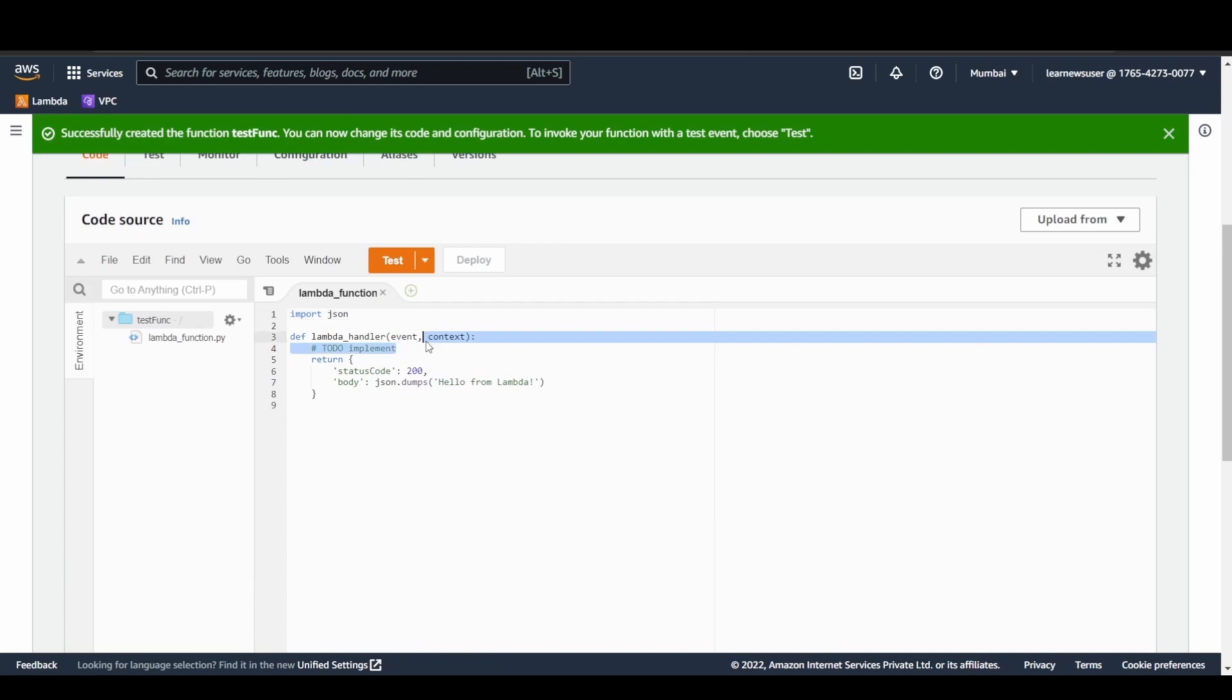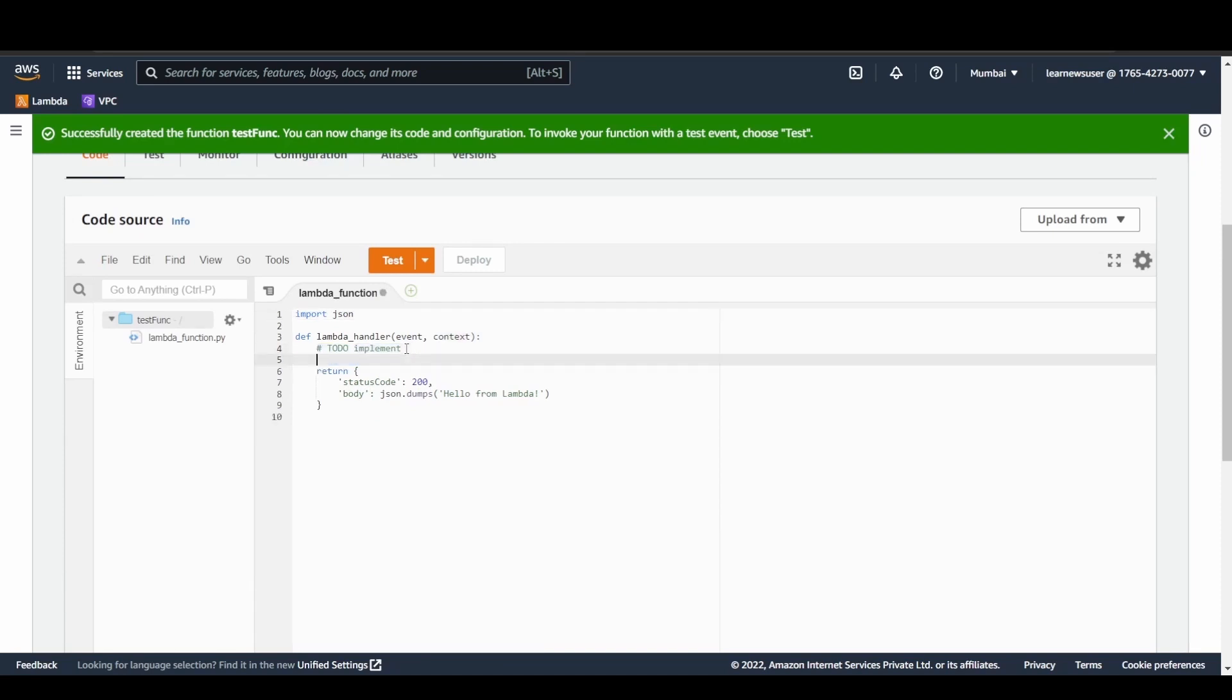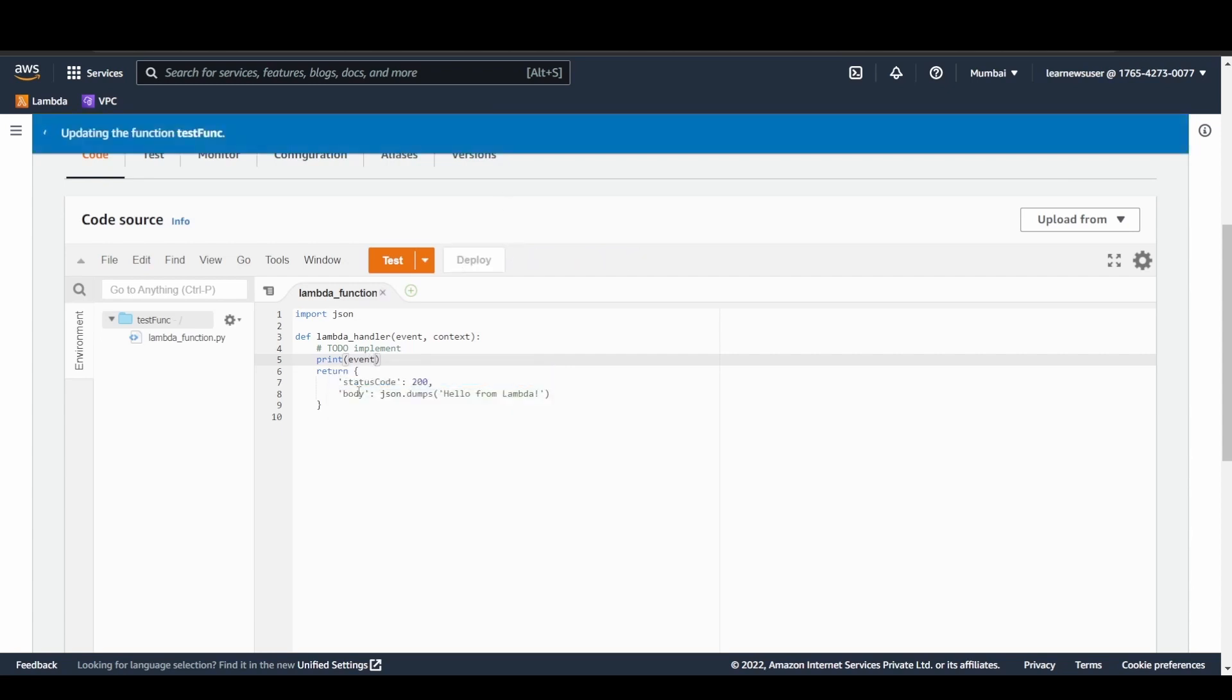Let's see, my function is available. The thing that I am going to do is I will just print the event that the function is going to receive.